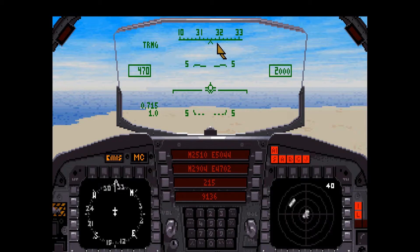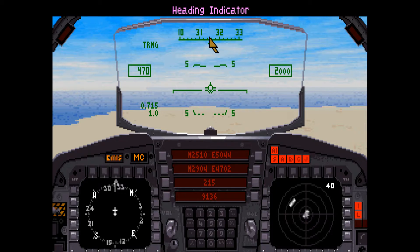Your compass heading — the direction in which you are flying — is indicated on the horizontal line across the top of the HUD. This scale is divided every 10 degrees by the large tick marks above the horizontal line. A reading of 12 equals a heading of 120 degrees. A reading of 27 equals a heading of 270 degrees.